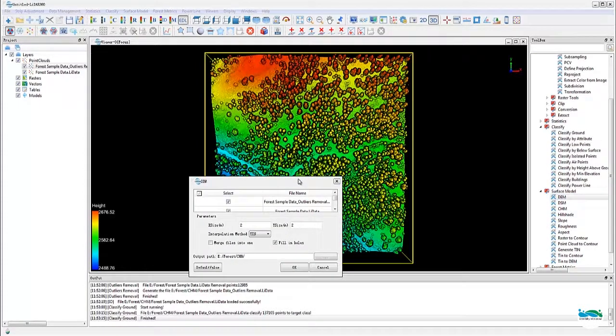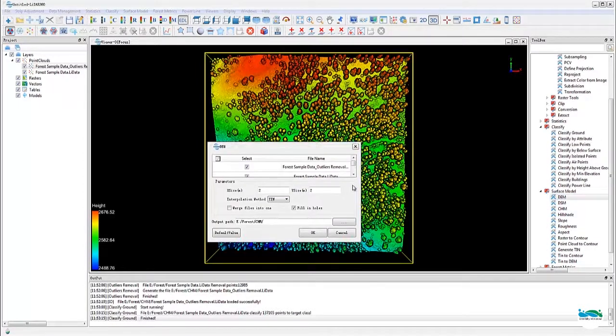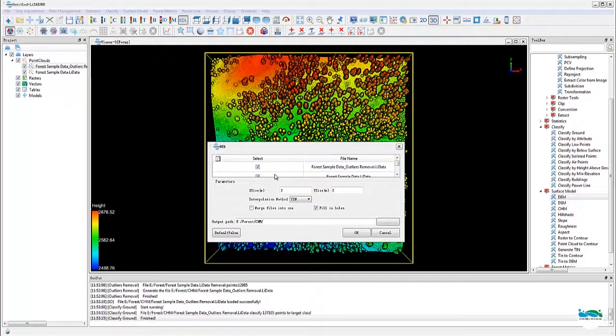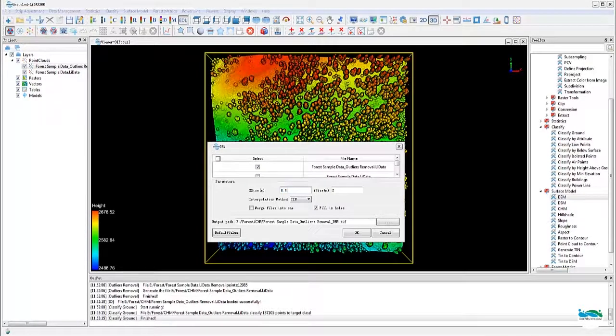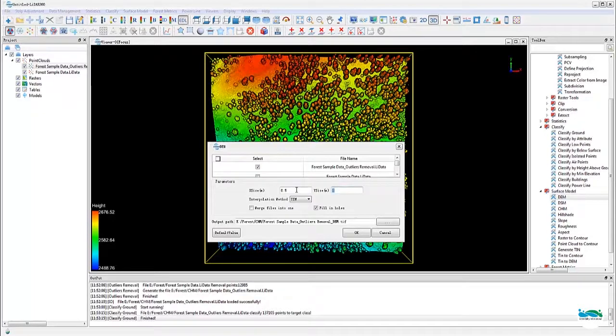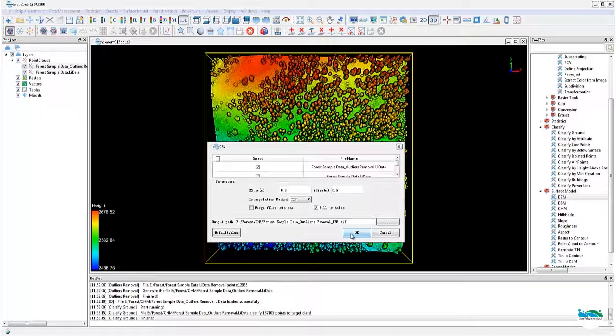Once we have the ground points classified, we can now create the DEM based on that classification. The tool can be found in the toolbox under surface model. In this dialog, probably the most important parameter set is the raster cell size, which will determine the analysis cell size going forward.